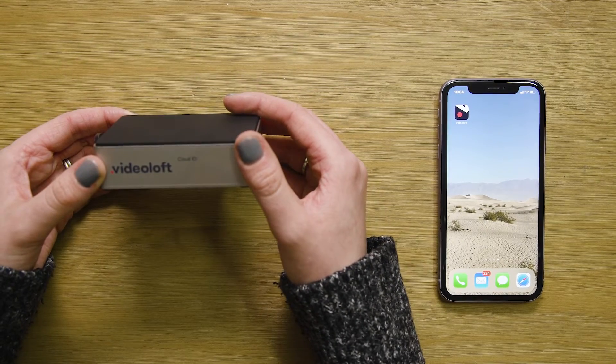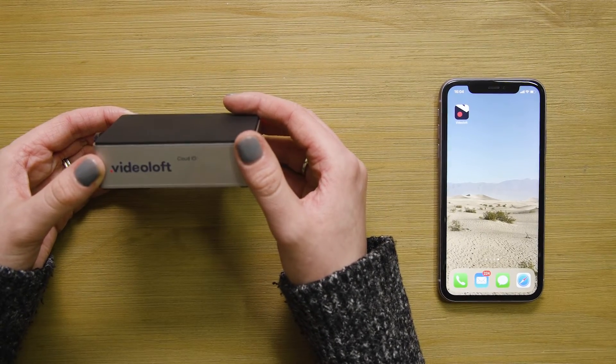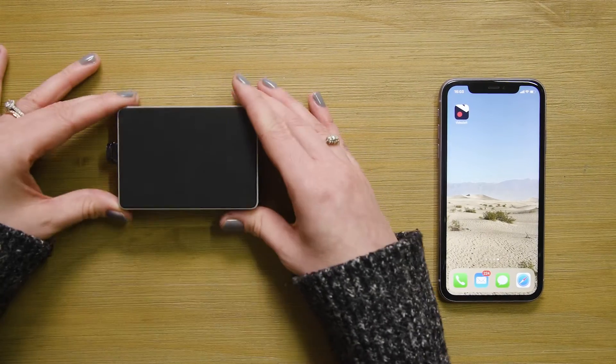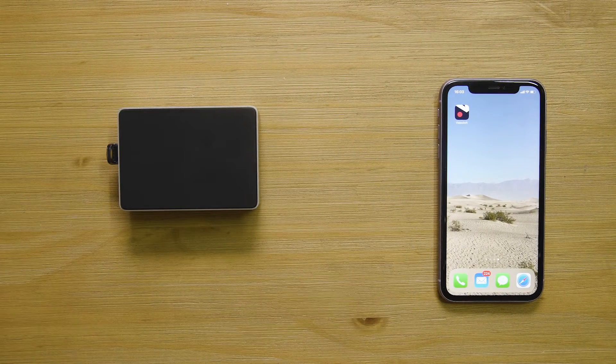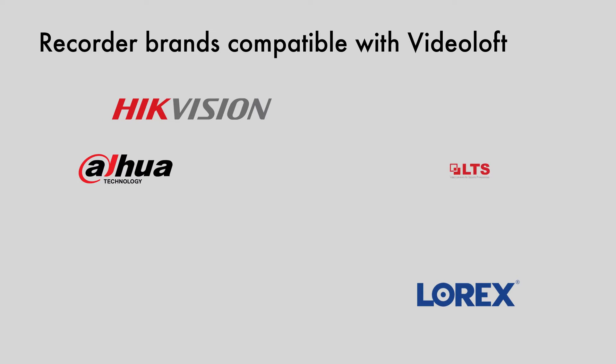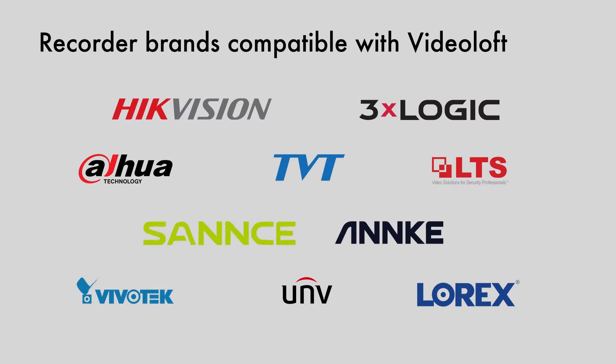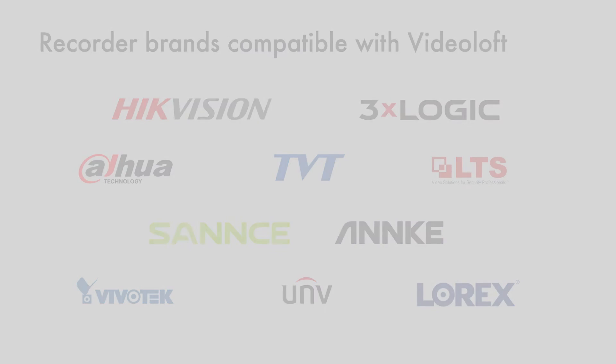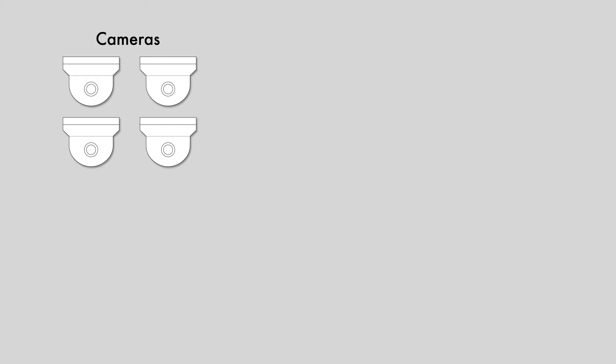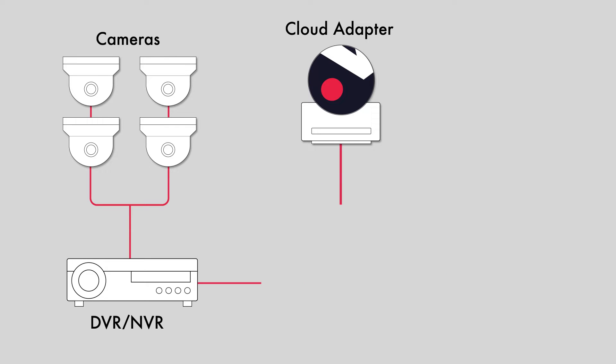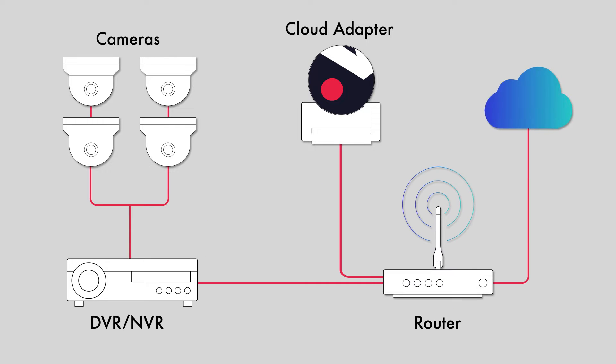Today I'm going to show you how to connect an NVR or DVR to the cloud. Videoloft is compatible with lots of recorder brands. In this video we'll be using a Hikvision NVR, but the process is the same for all compatible brands. You'll find a link to our compatible brands in the video description.